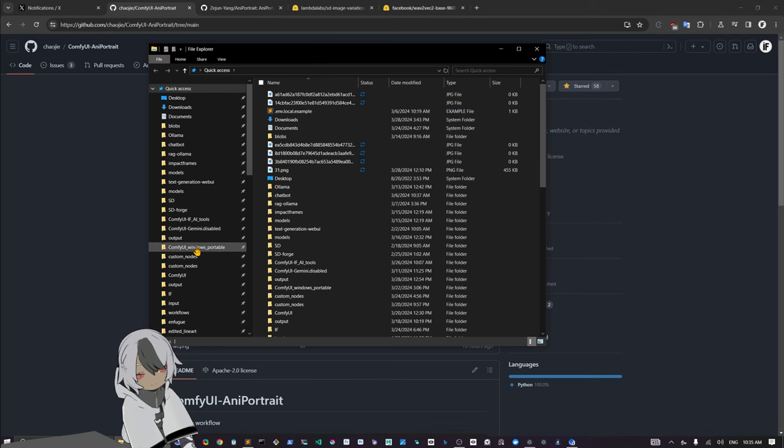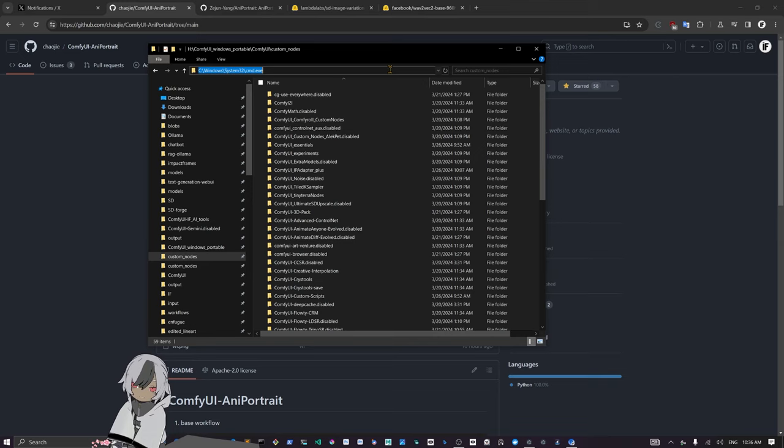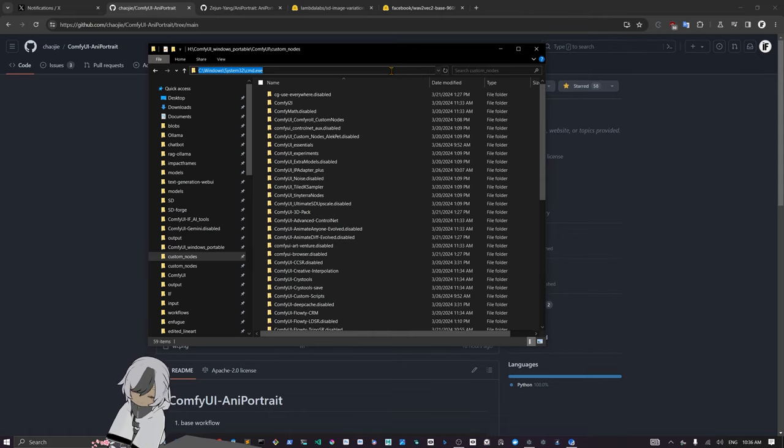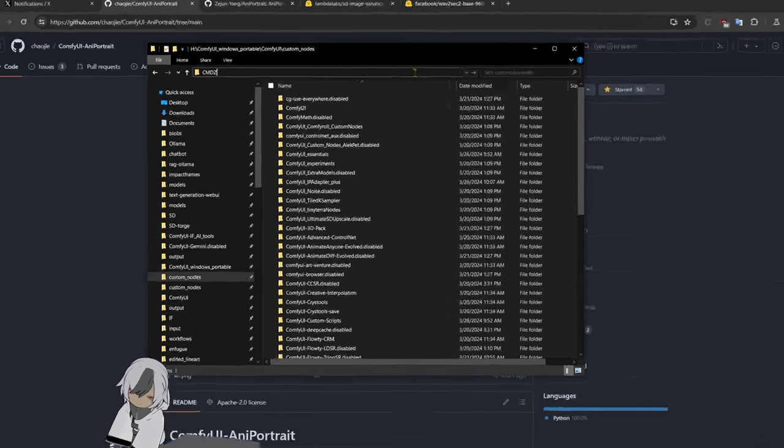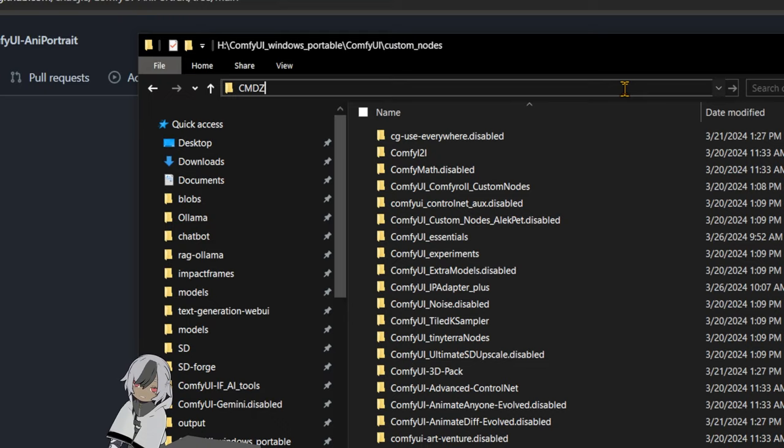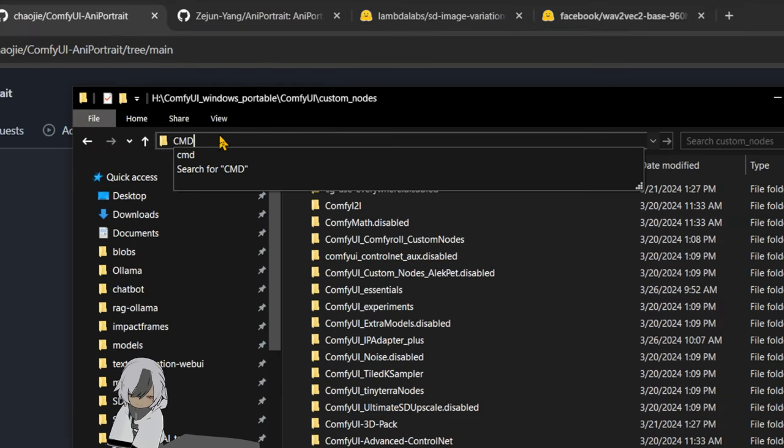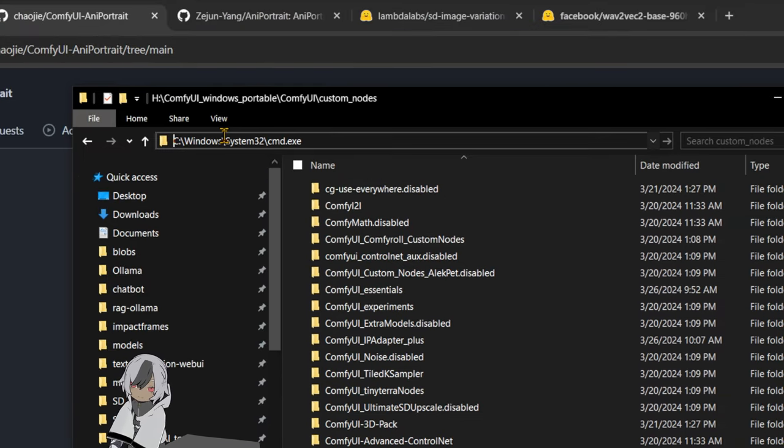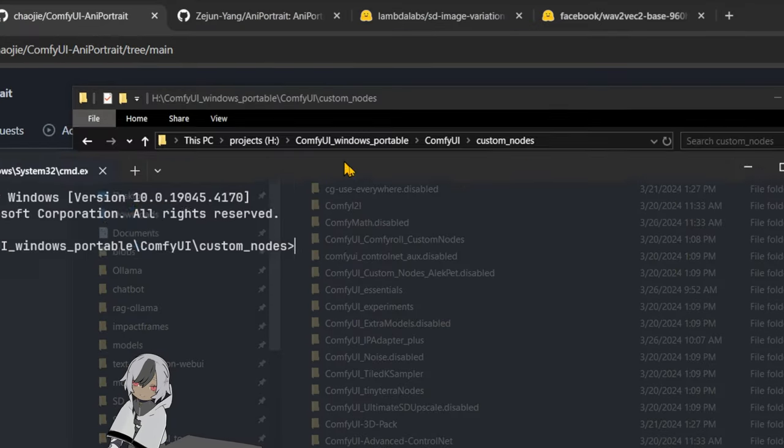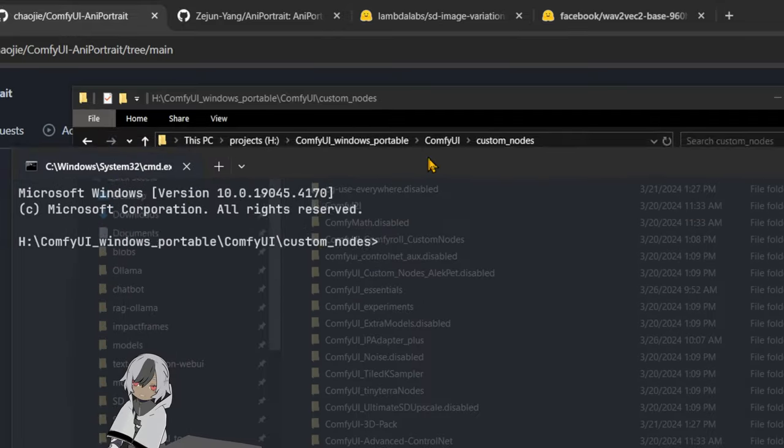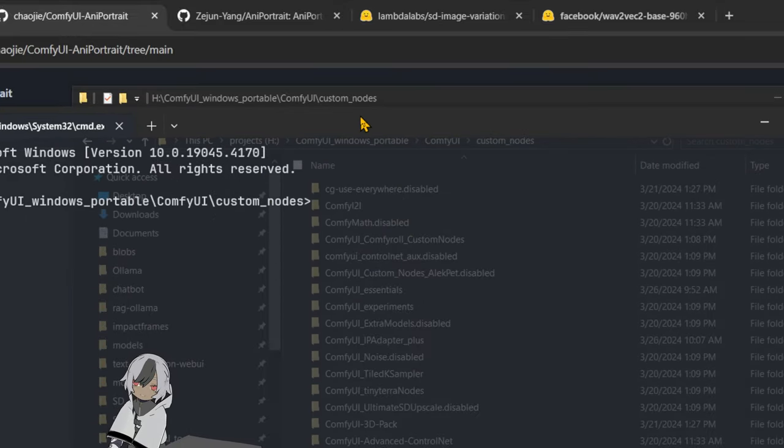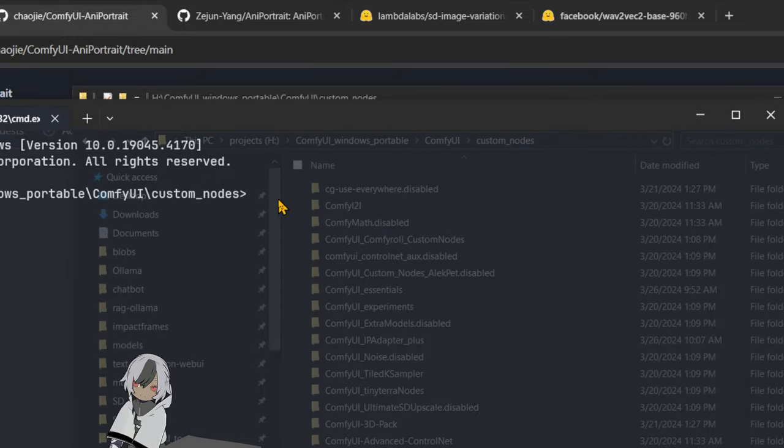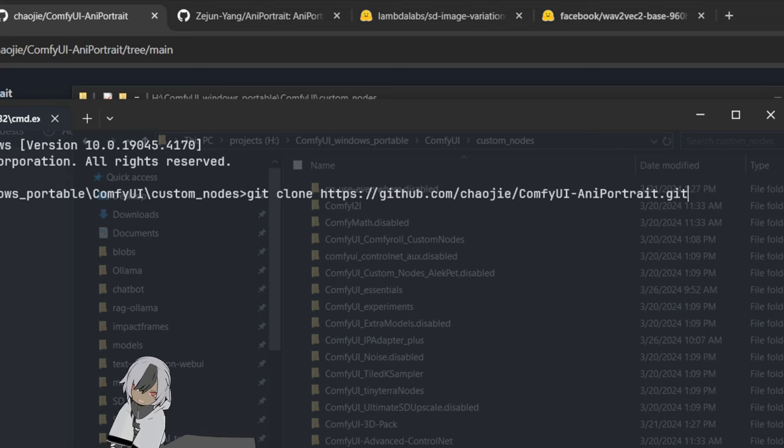We're going to go into ComfyUI Windows Portable custom nodes. Now we're going to type CMD in the address bar. Let's zoom in and check. So CMD and press Enter, and this will open the command prompt. Now you have your command prompt. In here you just git clone and paste that address that we were taking from the repo.